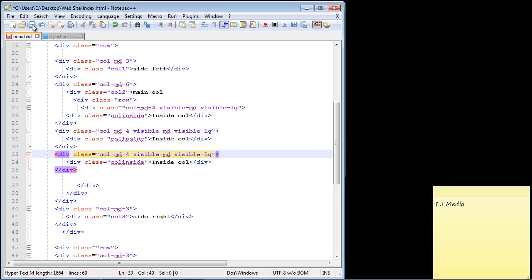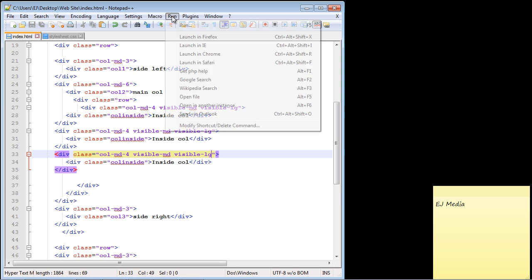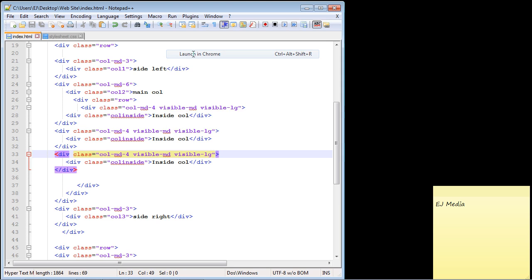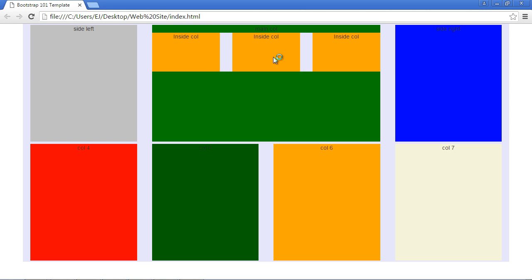Let's go ahead and save this and load our web page again. There you can see the columns are displayed, which is what we want—it will be displayed on medium and larger resolutions.